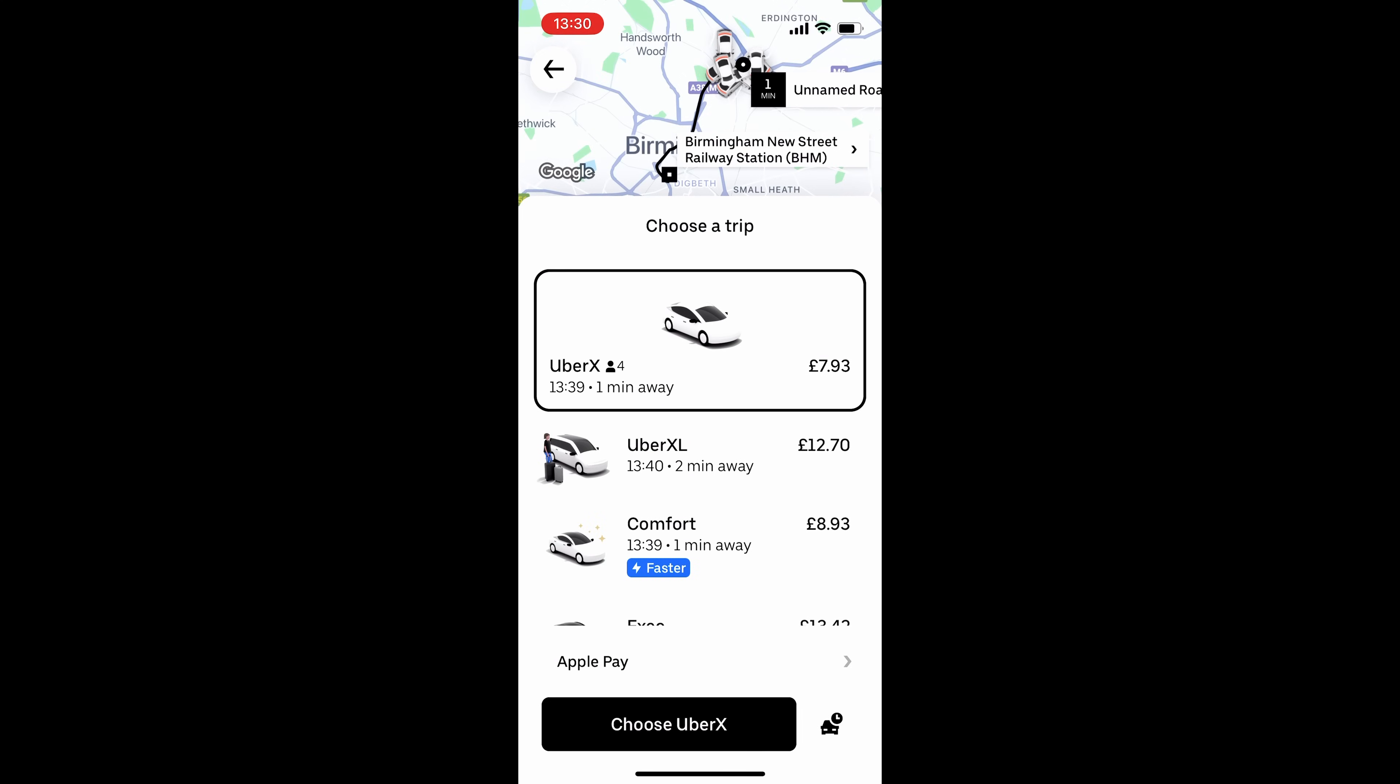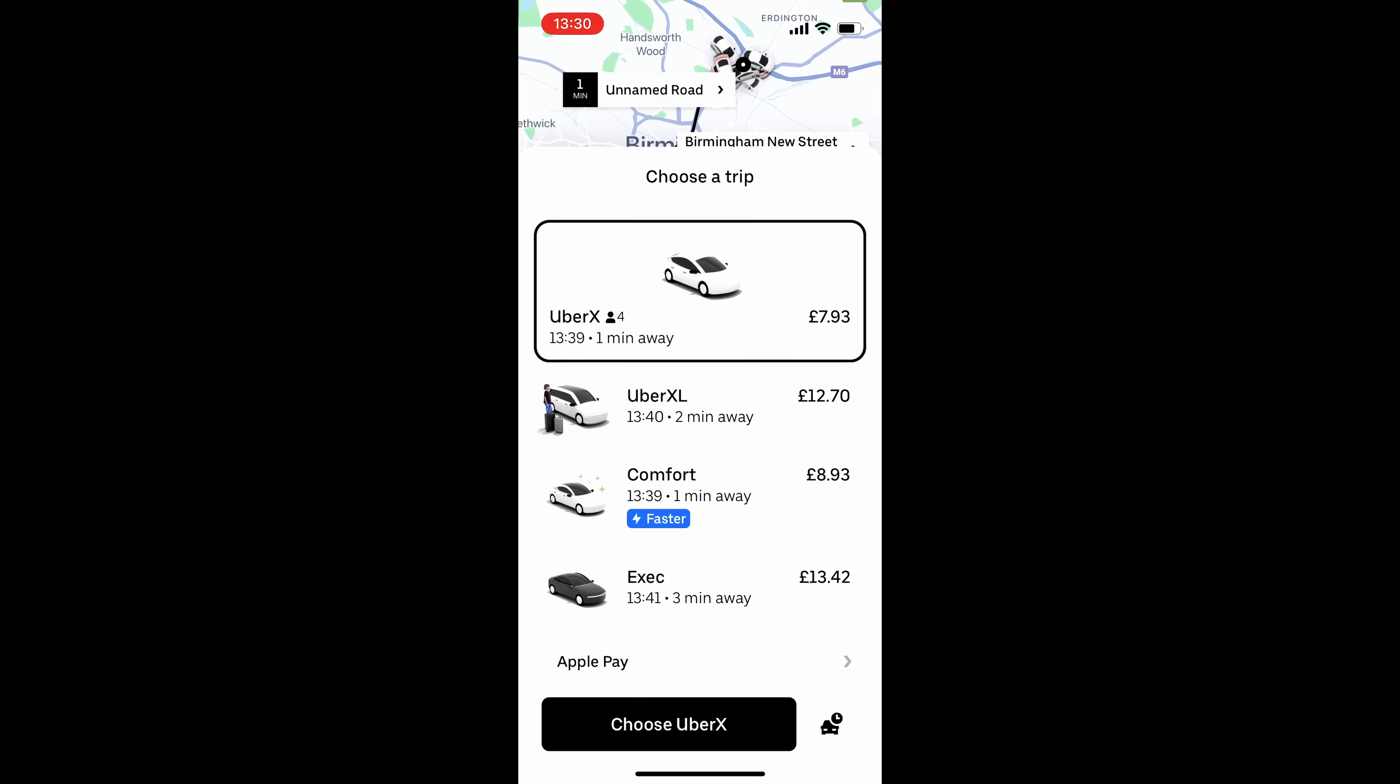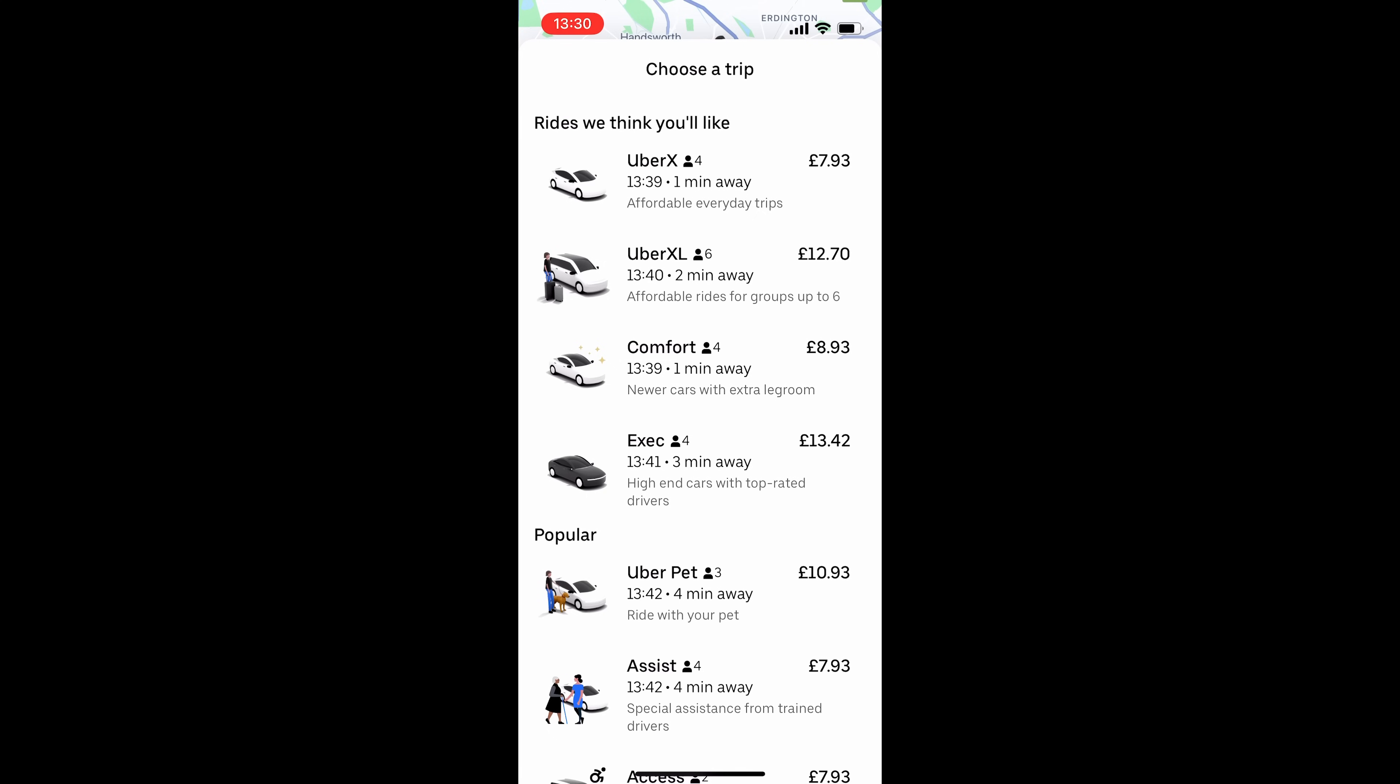And that's going to give us our options. So we've got UberX, UberXL. And you can see next to it, that tells you how many passengers you can have. So next to UberX, you've got an icon of a person and then the number four. So you can have four people in that car. But UberXL, you can see you can have six.